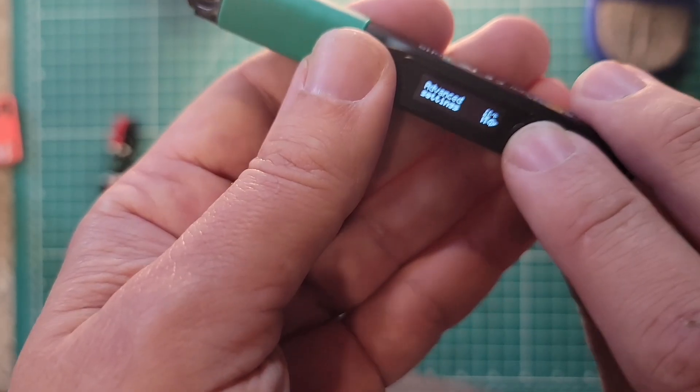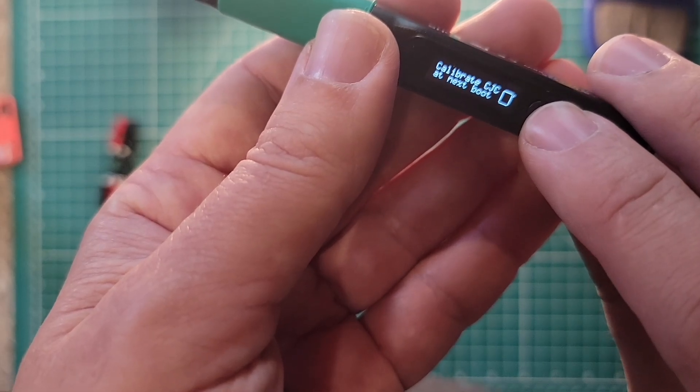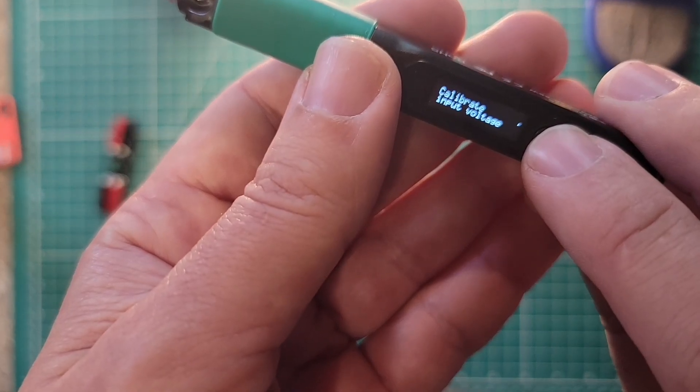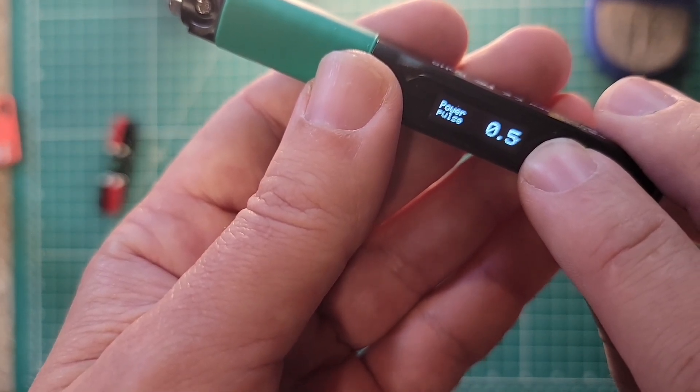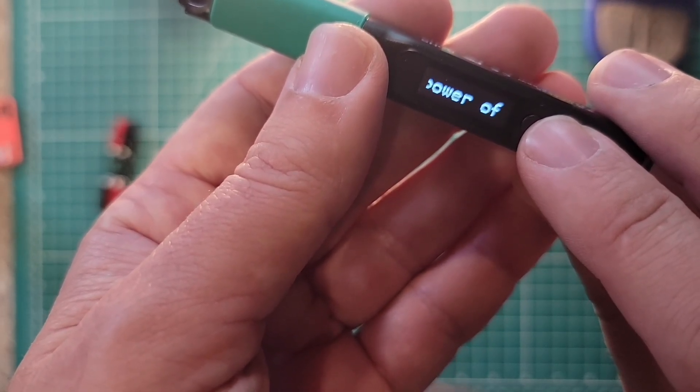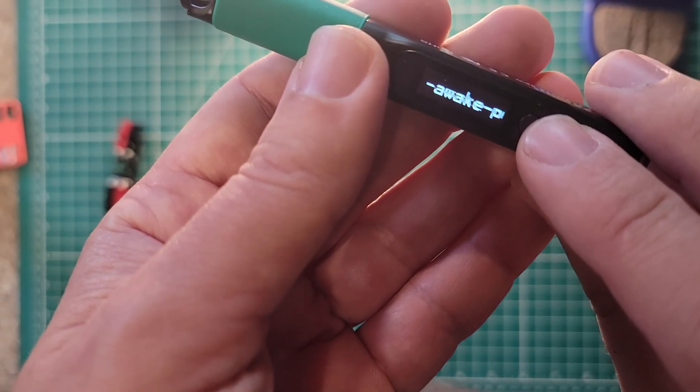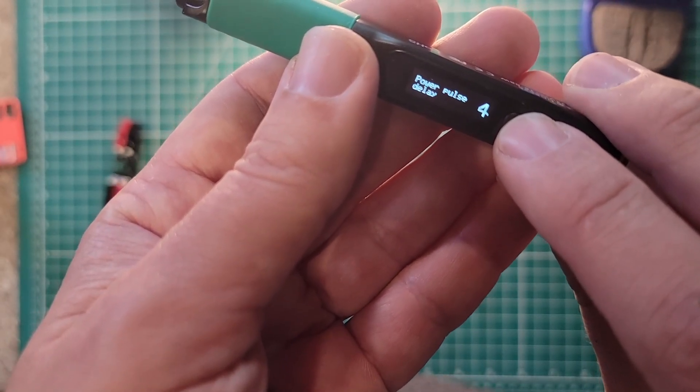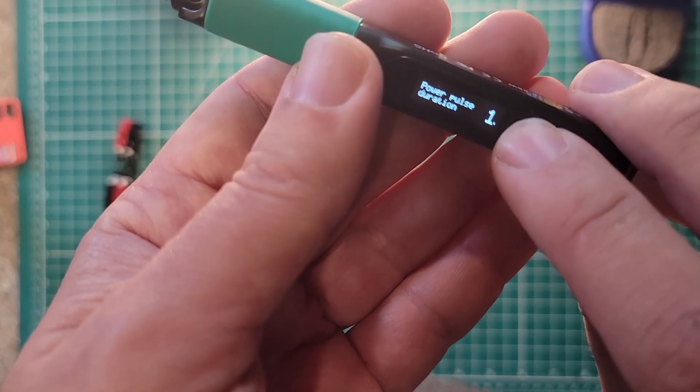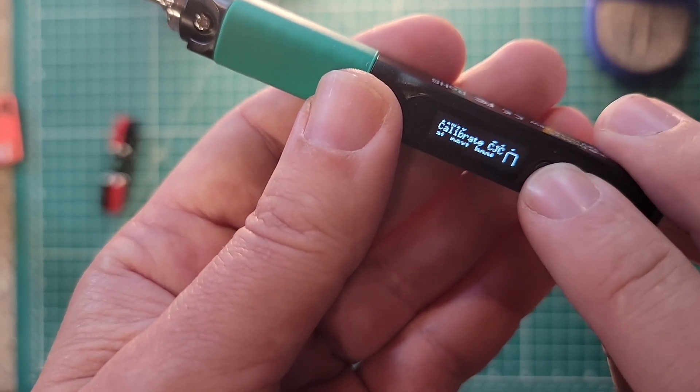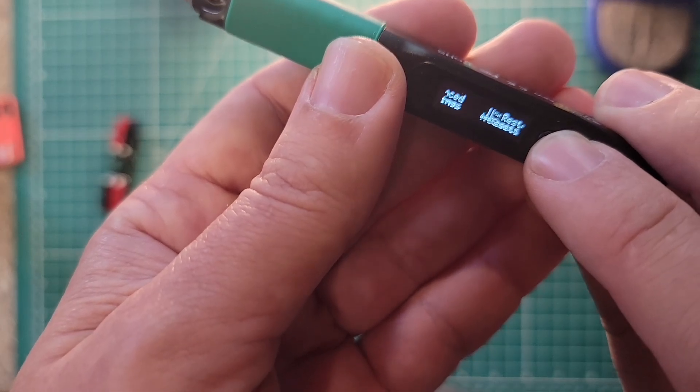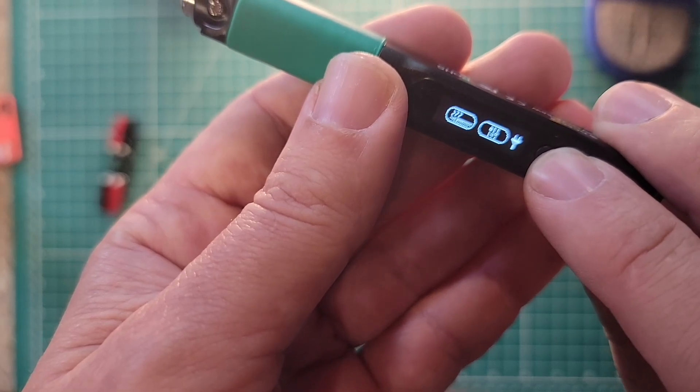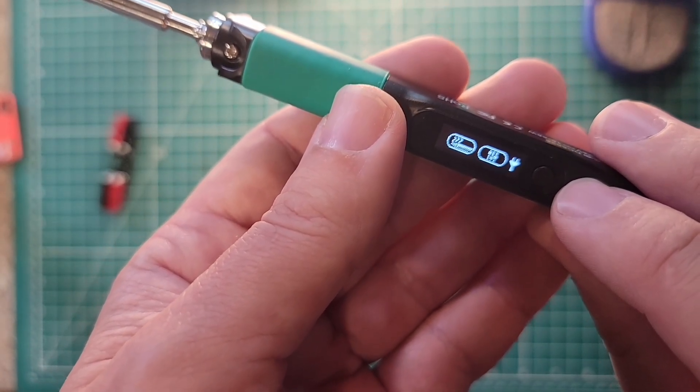Advanced settings. Let's see what's in advanced settings. No power limit. I like it. Calibrate CJC at next boot. Calibrate input voltage, power pulse 0.5. What is power pulse? Let's wait. Intensity of, power of, keep awake, pulse, watt. Okay. Power pulse delay, 4. Power pulse duration, 1. Restore default settings. Excellent. I did it again. That's my mistake. Language English. And then we're back to the main screen. It shows that we are ready to start soldering. All right. This thing has a ton of customizations in it too. I like it. Those menus are fantastic.